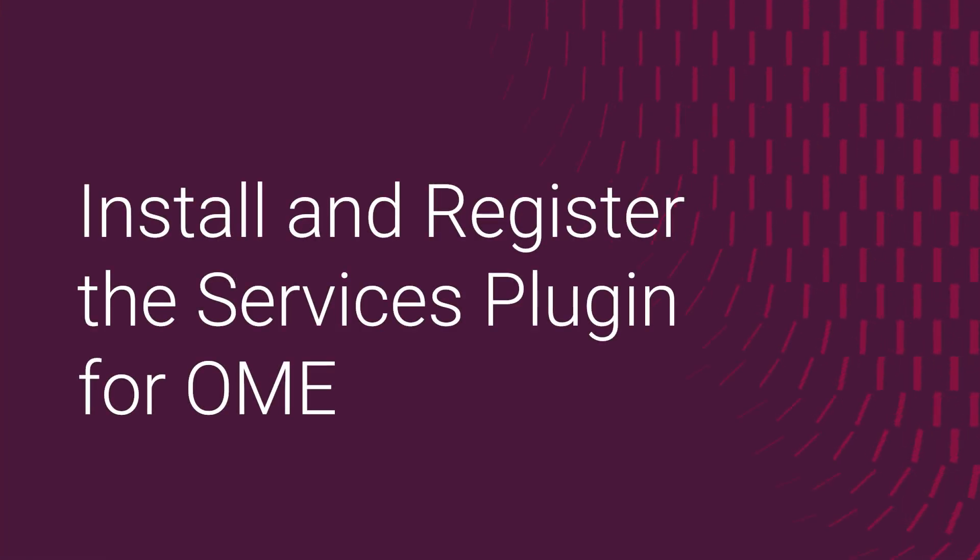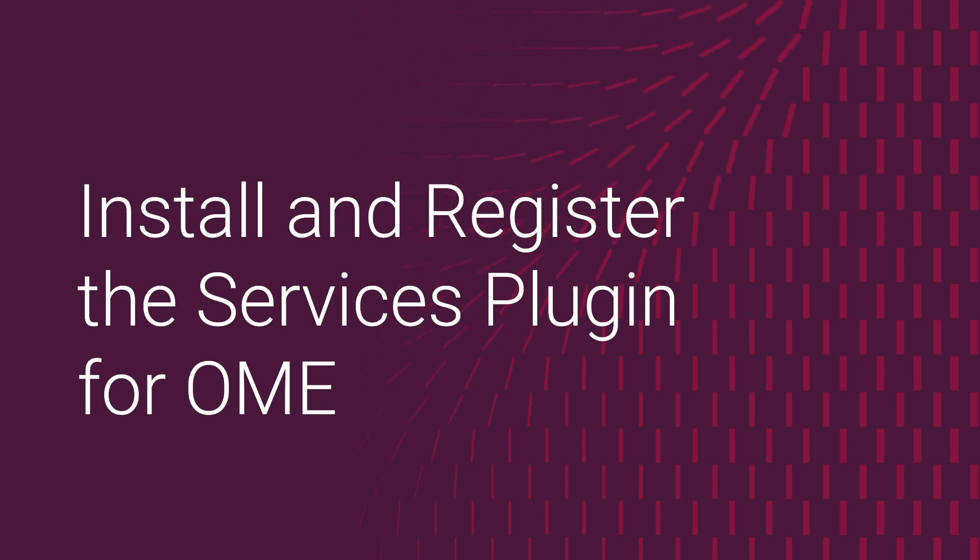Hello, my name is Michael. Today I will be covering the OpenManage Enterprise Services plugin installation.